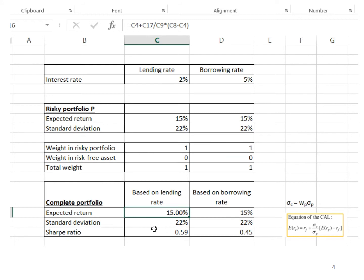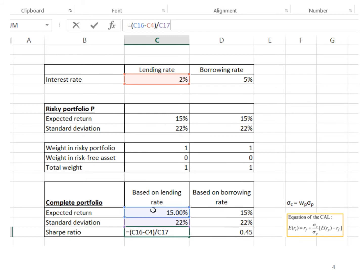Then I multiply with the expected return of risky portfolio 15% minus the lending rate of 2%, and I obtain the answer of 15%. The Sharpe ratio is obtained by using the expected return of the complete portfolio (15%) minus the lending rate (2%), divided by the standard deviation of the complete portfolio (22%), and you get the answer of 0.59.